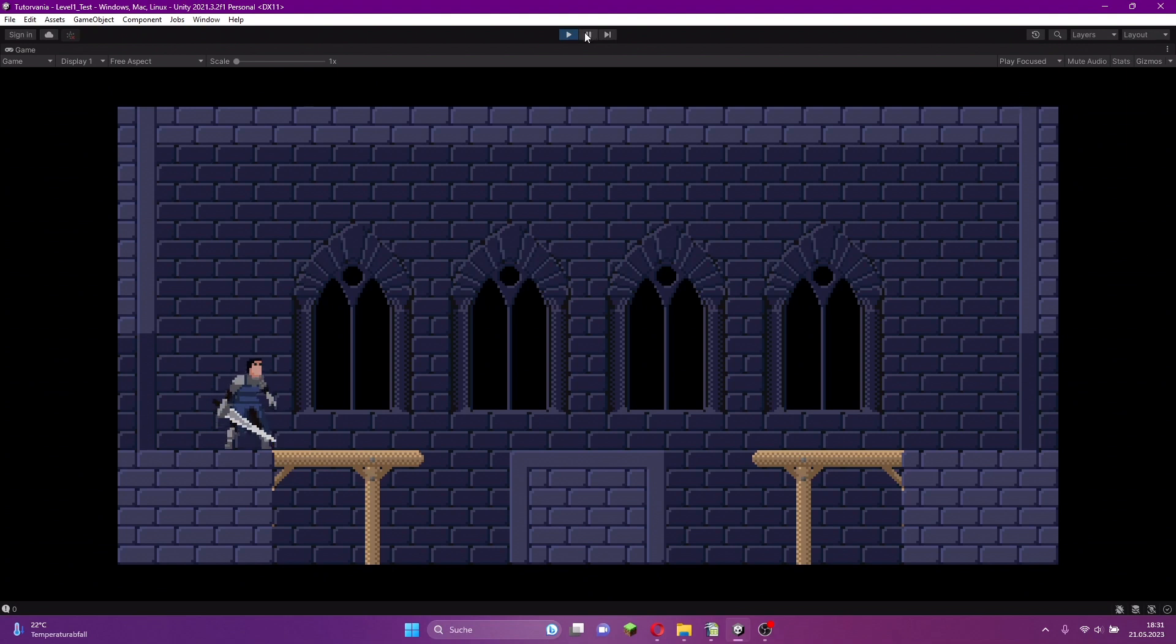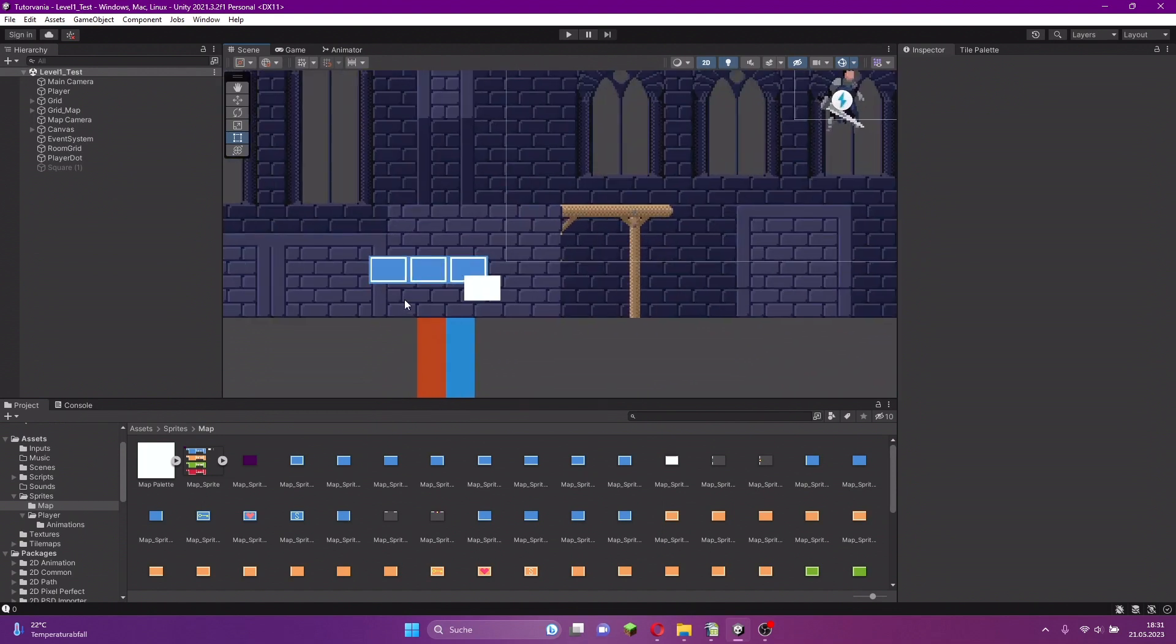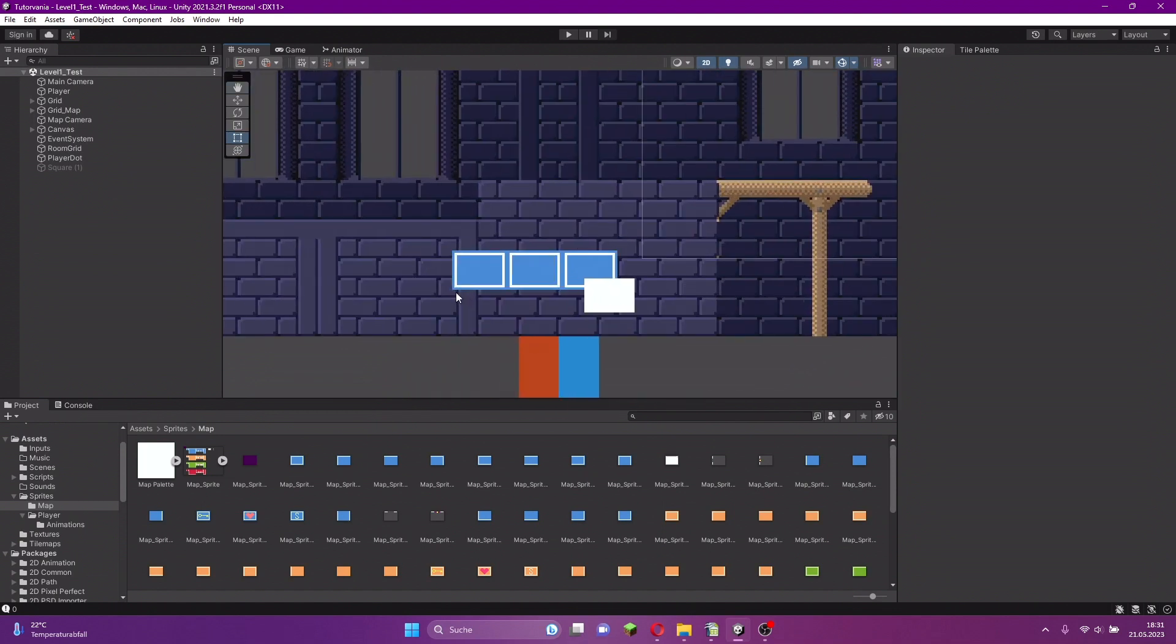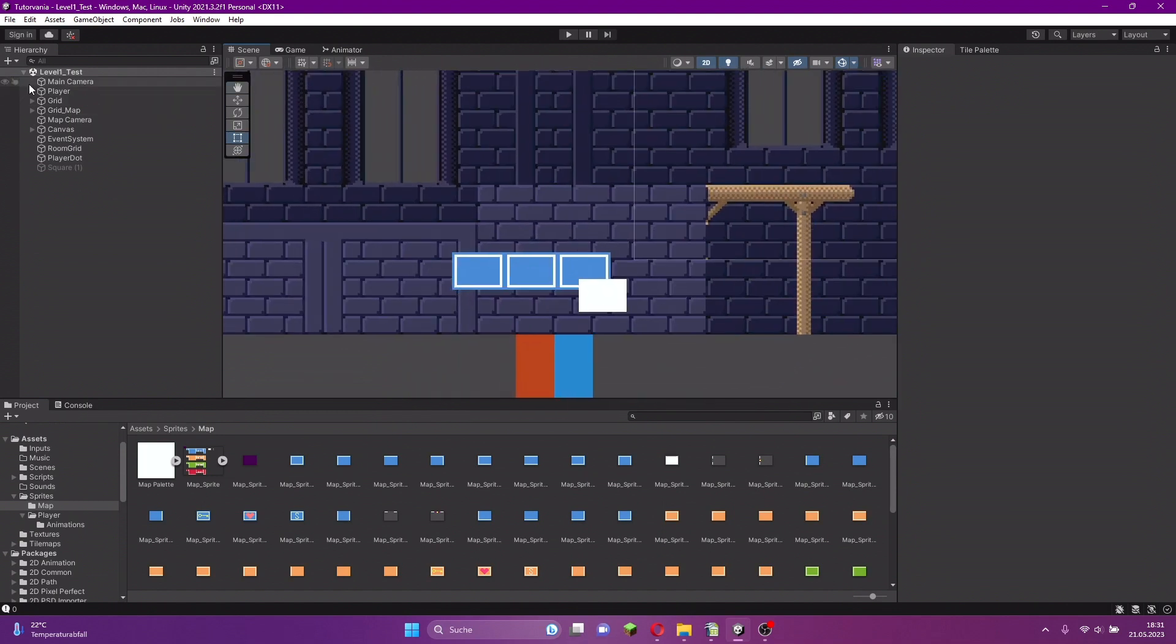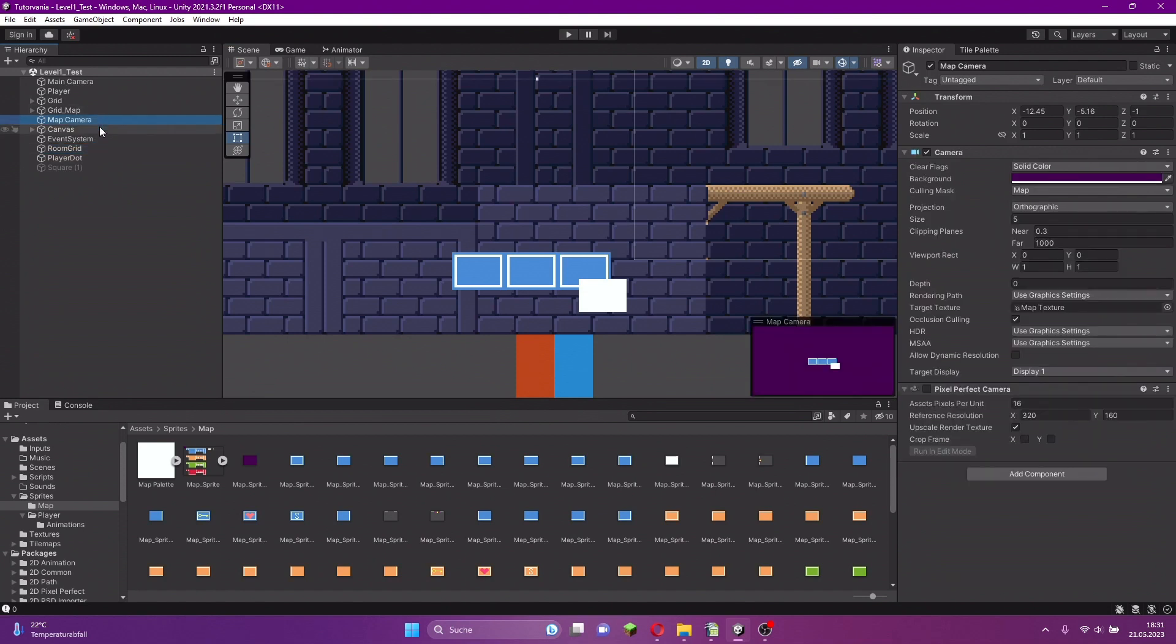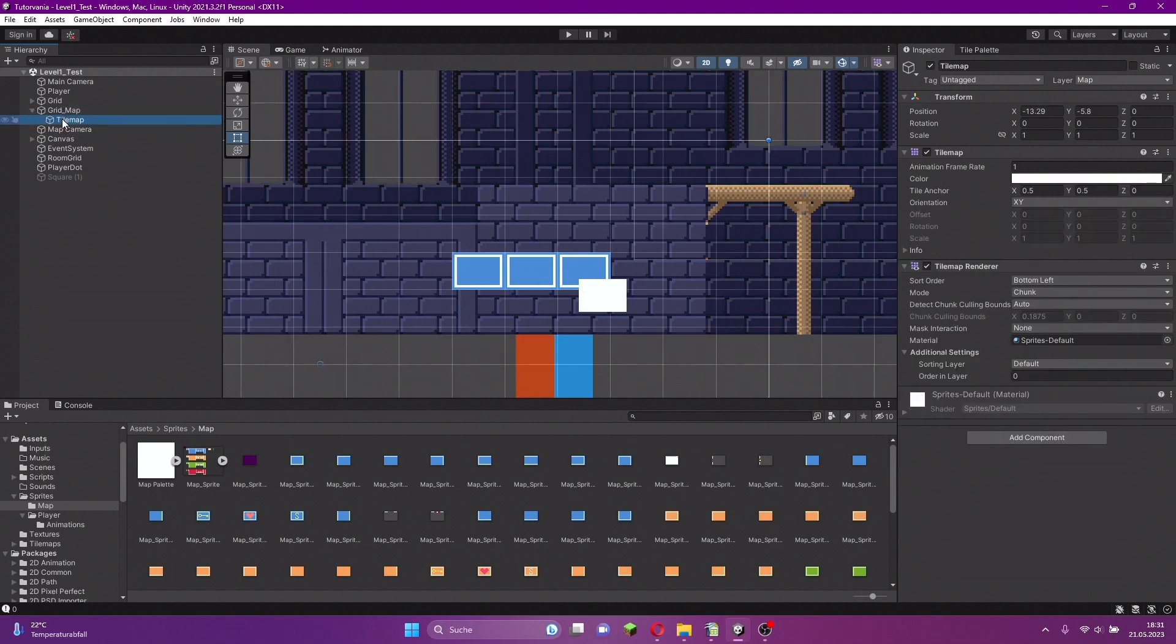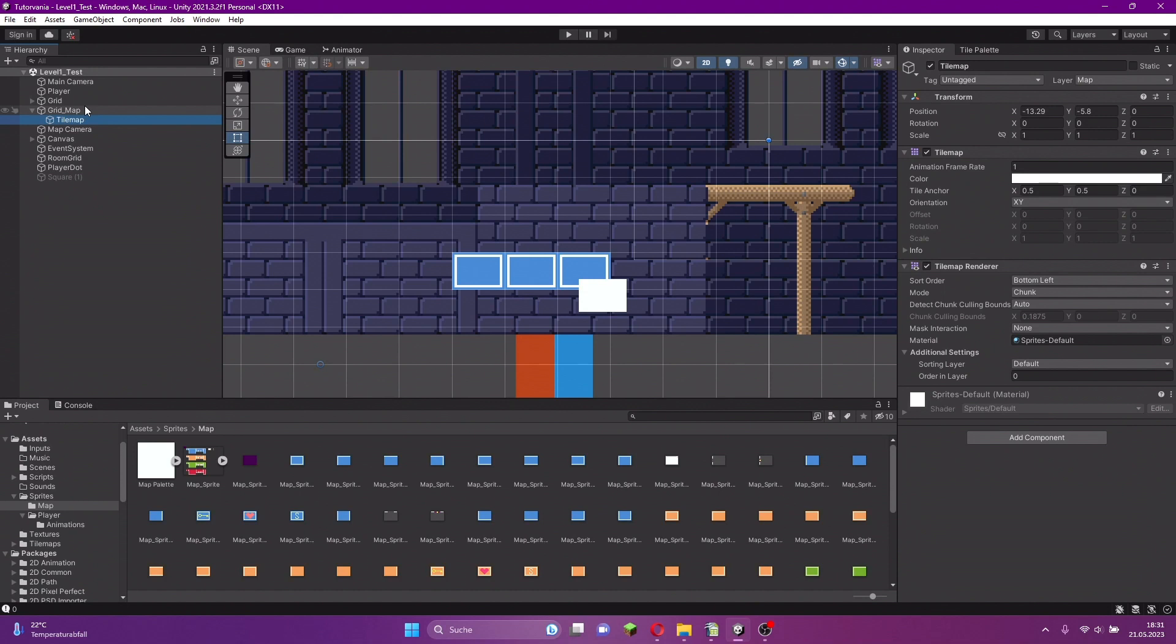It's quite simple. What we have to do is just add a new tilemap on top of that tilemap that shows our rooms. Each time we go into a new room, we delete the tile of the foreground, so the rooms behind that foreground become visible.